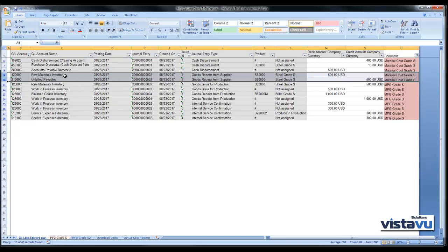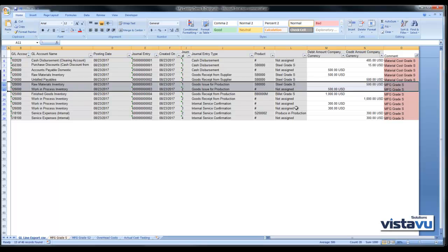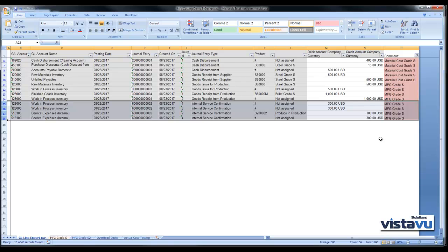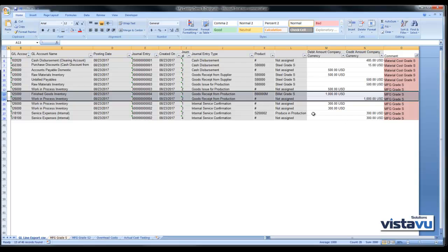We've received it into raw materials inventory directly from the supplier. We started the production process, consumed the raw materials — they are relieved from raw materials and debited to work in progress. During the manufacturing process we consumed five hours at $60 an hour from two different service expenses, one relating to labor and one relating to equipment usage, creating an additional $600 also debited to WIP. When the product is complete we have $1,000, and any variance in WIP will have to be cleared out through the WIP clearing run at month end.